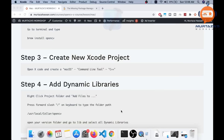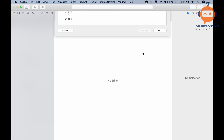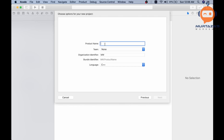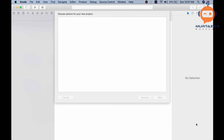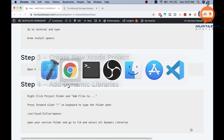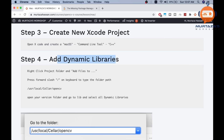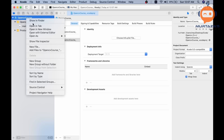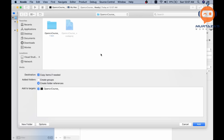Then create a new Xcode project. Choose macOS, then Command Line Tool, and select C++ as the language. Give the project a name. Once the project is created, we need to add our dynamic libraries. To do that, right-click in the project and click Add Files to OpenCV Course. Navigate to the folder by typing /usr/local/Cellar/opencv in the search.